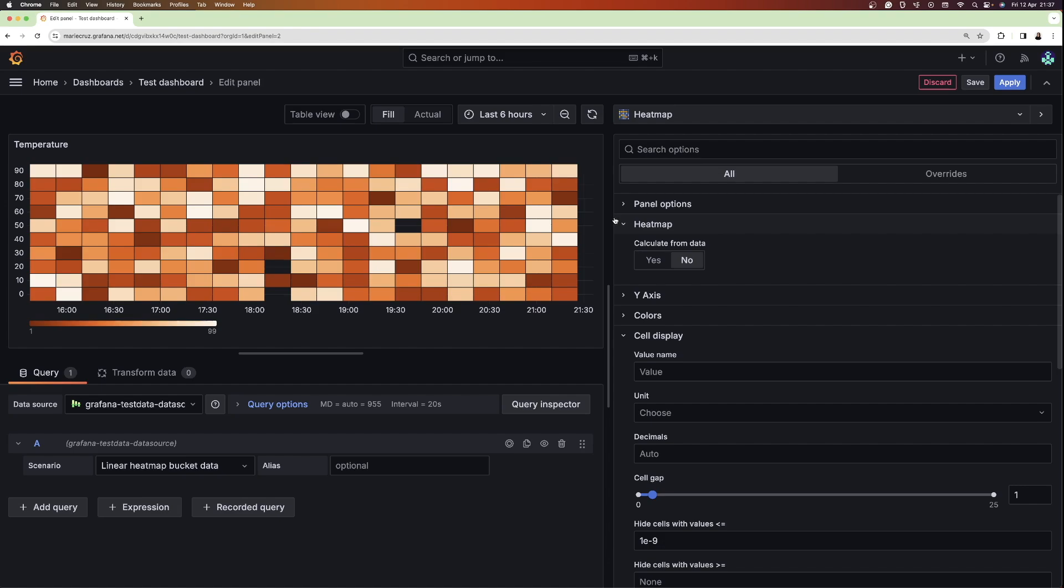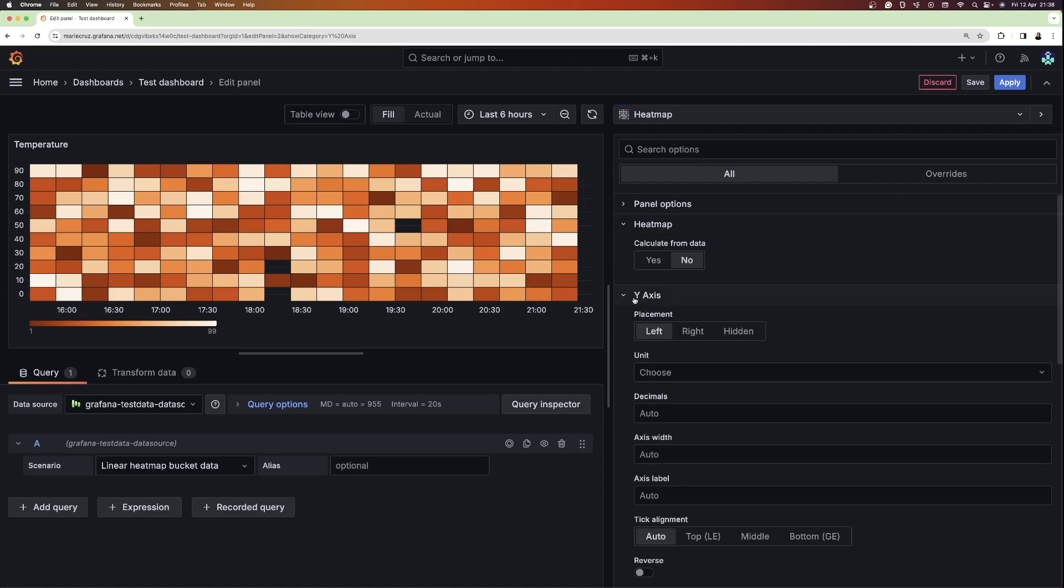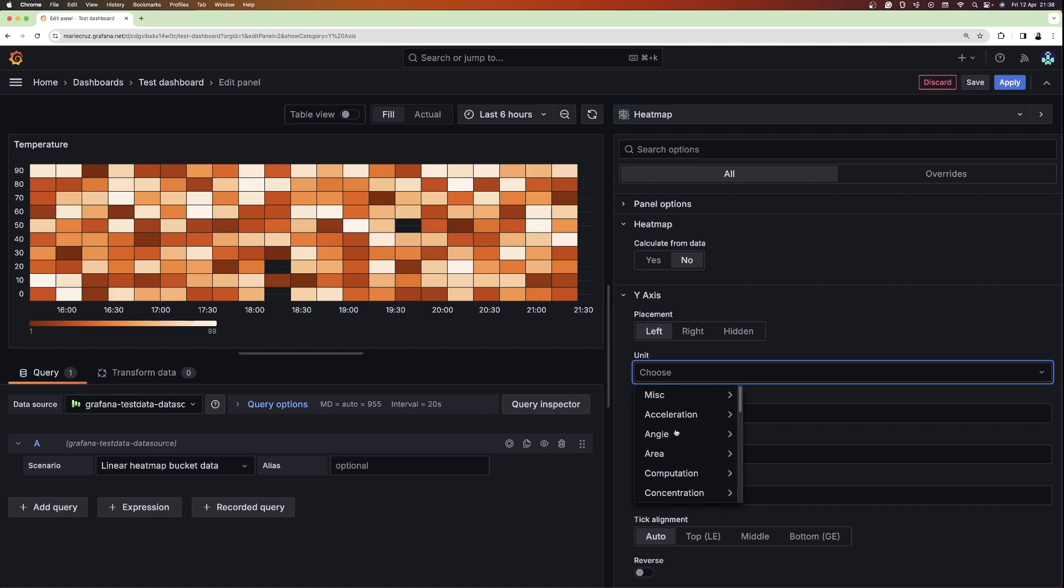As a recommendation, it's better to do the heatmap calculation during metric collection or store the data in Elasticsearch, Prometheus, or any other data source supporting histogram bucketing on the raw data. To customize the y-axis, I can also add the temperature unit and set it to Fahrenheit.